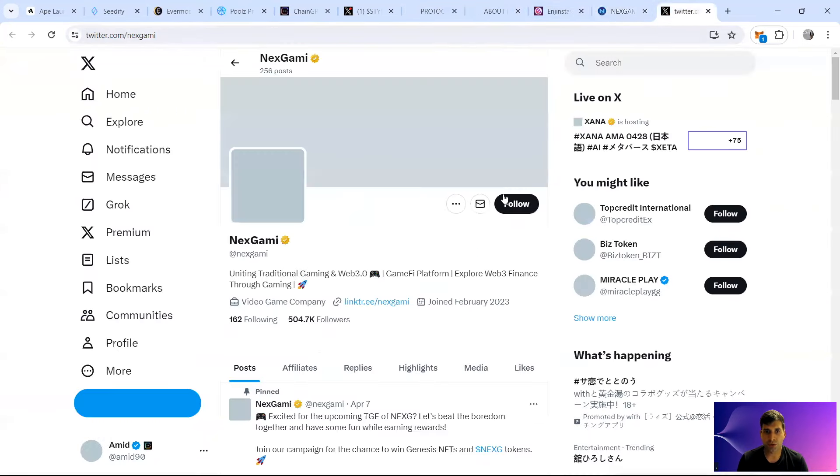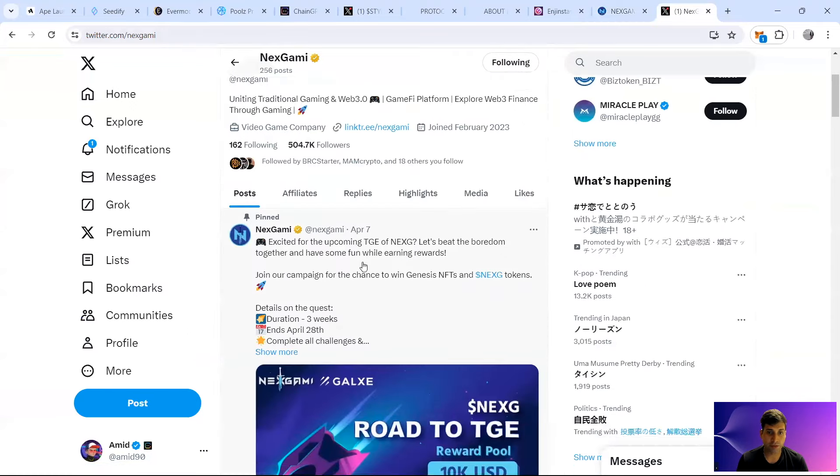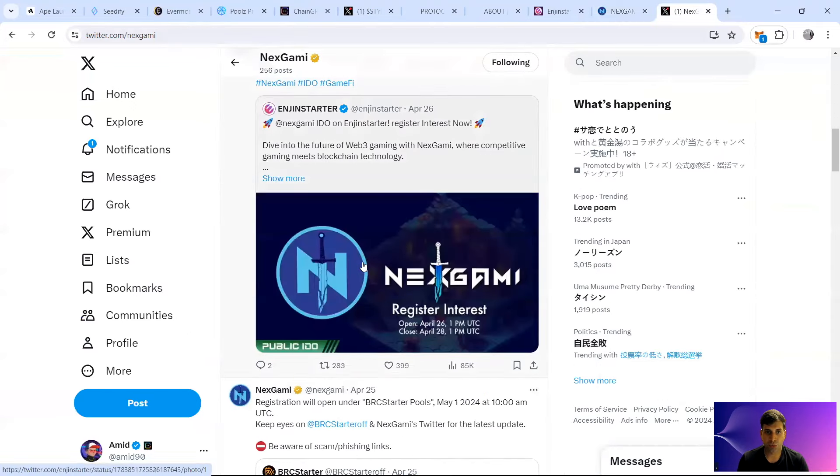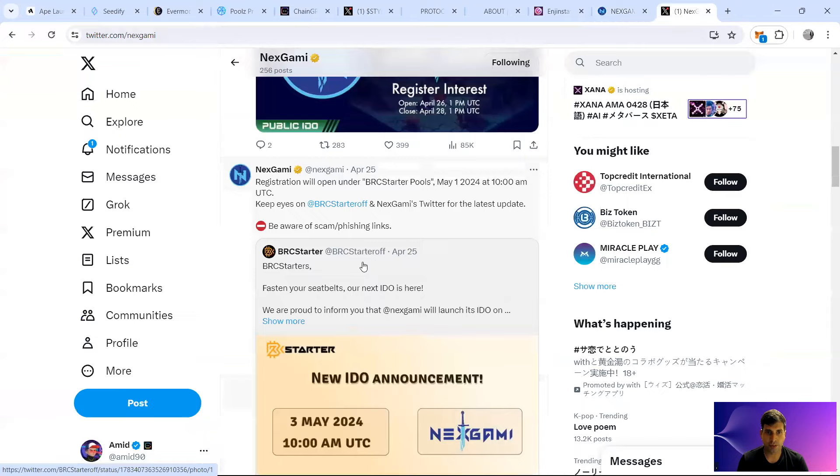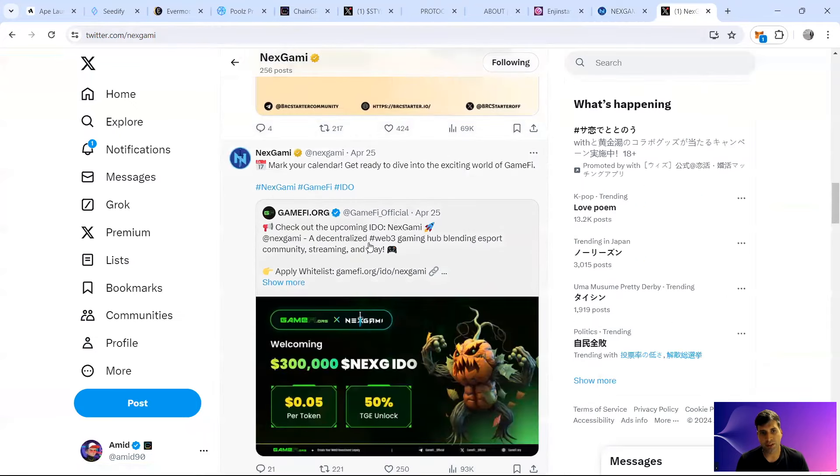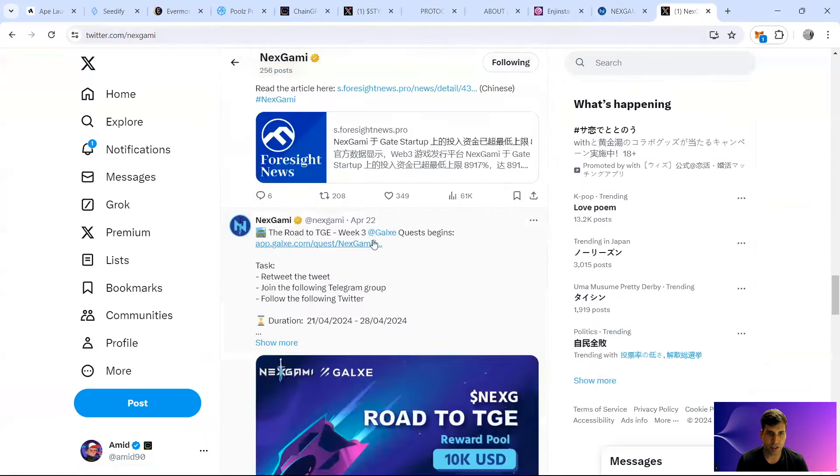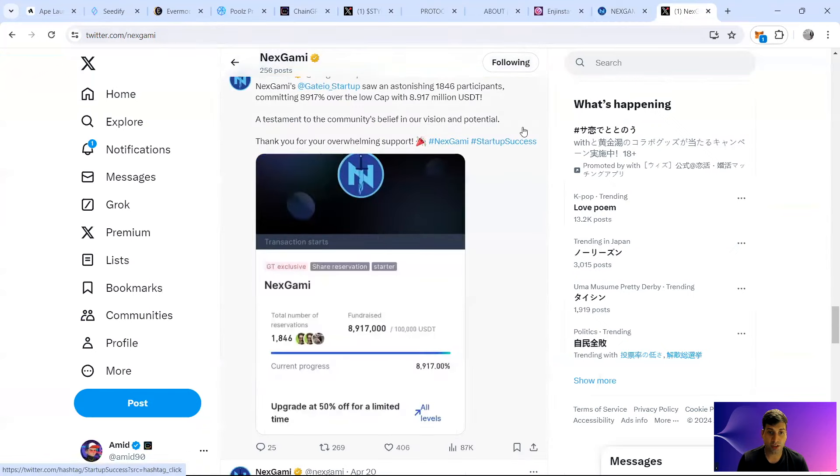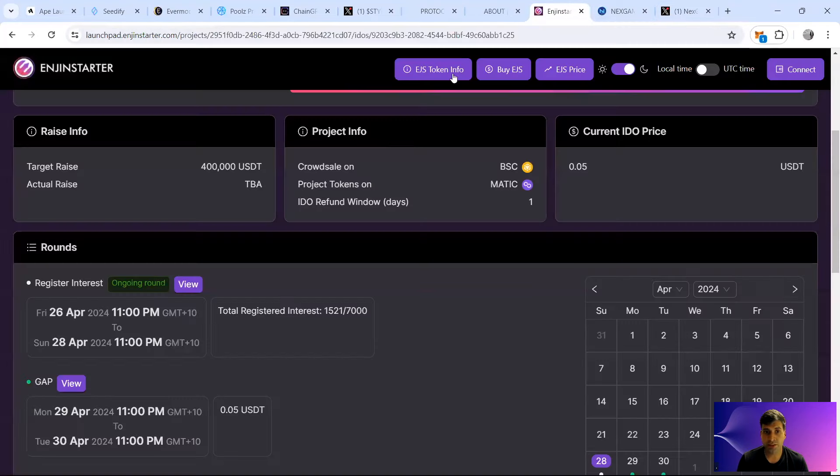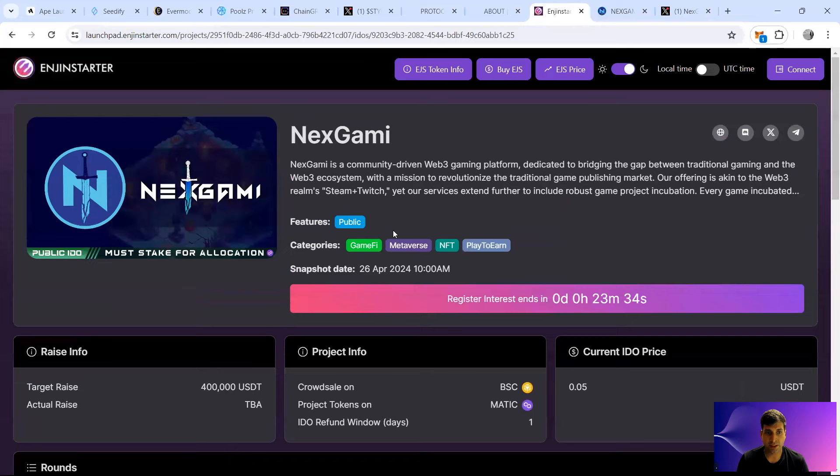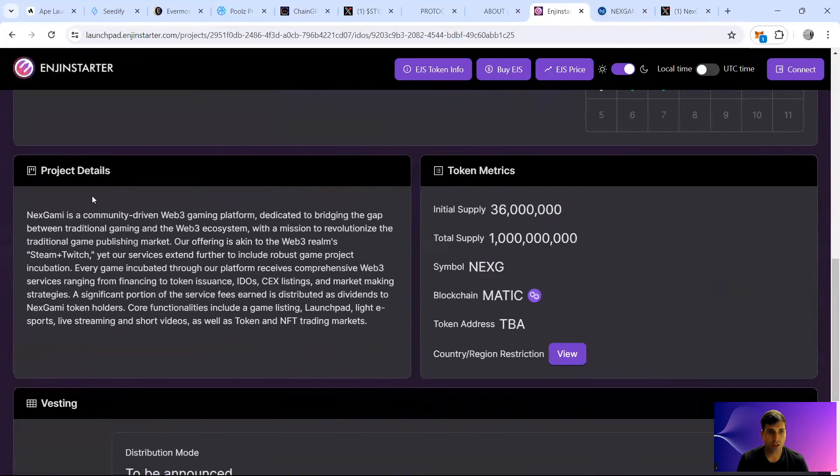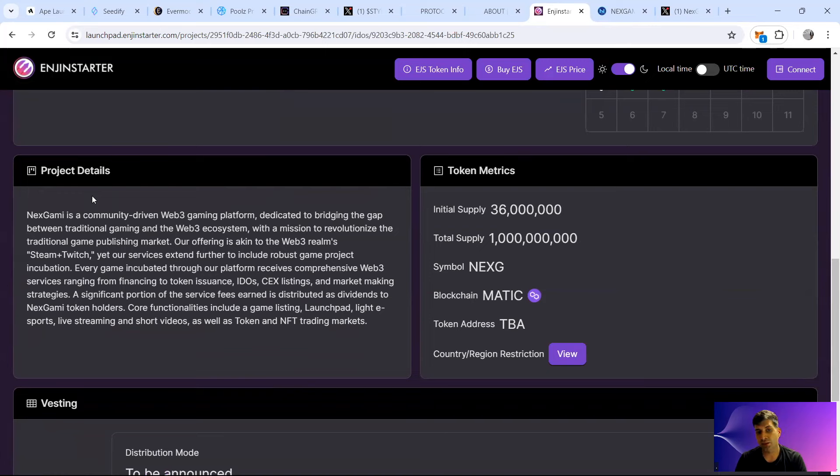In terms of their socials, they've got 500,000 followers and super active following. They've got the IDO itself is happening on BRC Starter, GameFi, Engine Starter, as well as PoolsFinance. They are giving that functionality of Twitch. Every game incubated through their platform will receive comprehensive Web3 services, and then it's going to go to the IDO on 660 and market making mechanism. So it's a platform that's going to have a lot of games into it.